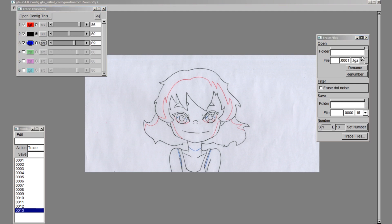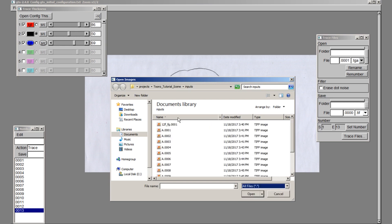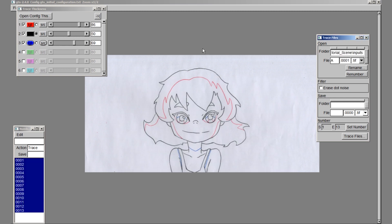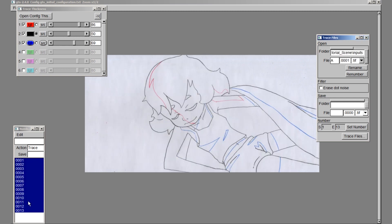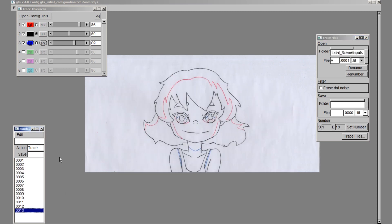In the trace files menu, under Open, select the files that we just scanned. You only need to select the first file in the sequence and the software will load them all automatically. If you did not scan your drawings in via GTS, you can still load them via this method.